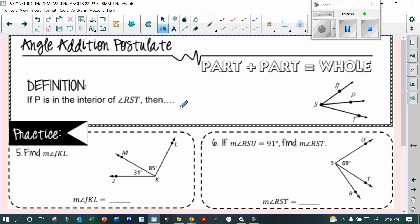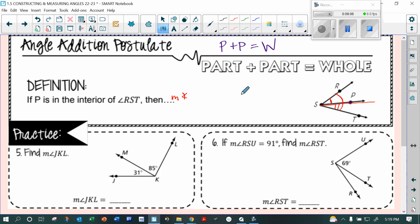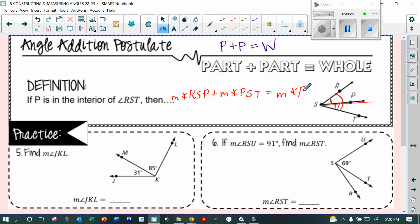The Angle Addition Postulate works just like segment addition: part plus part equals whole. If P is in the interior of angle RST, then drawing a ray out gives us two parts. The measure of angle RSP plus the measure of angle PST equals the measure of the whole angle RST. Part plus part equals whole.